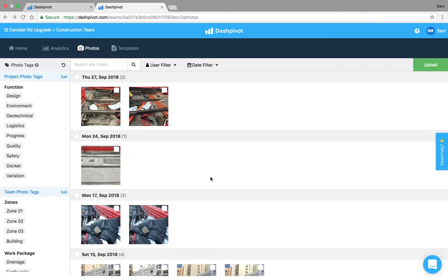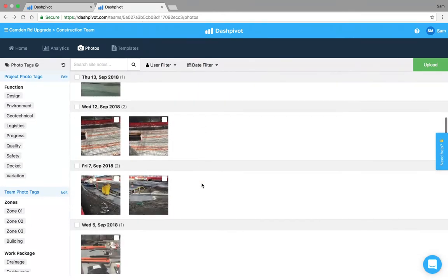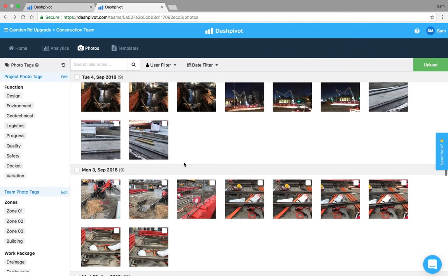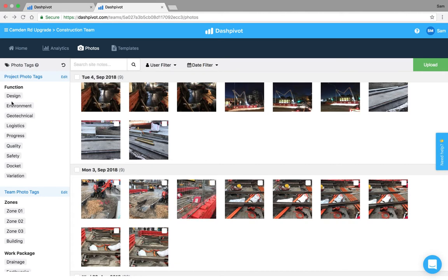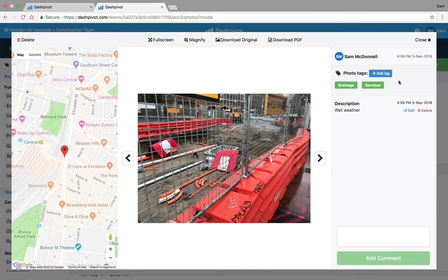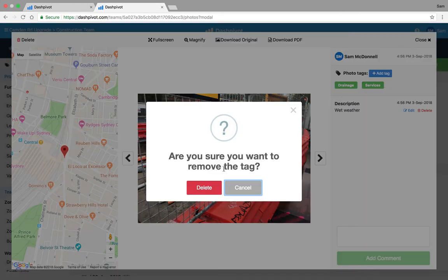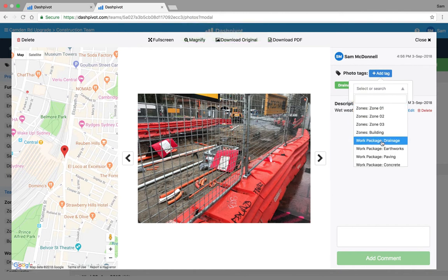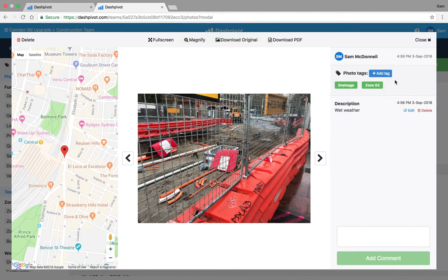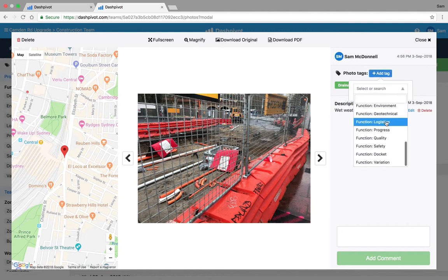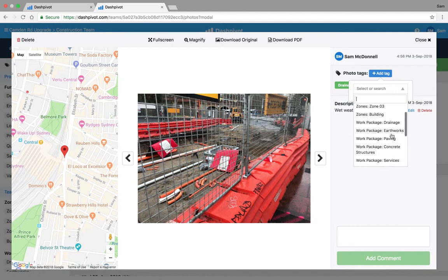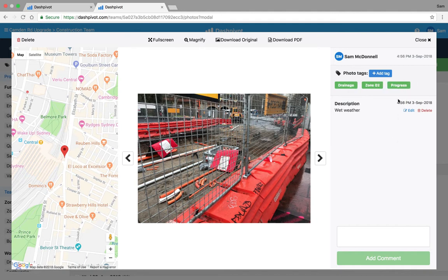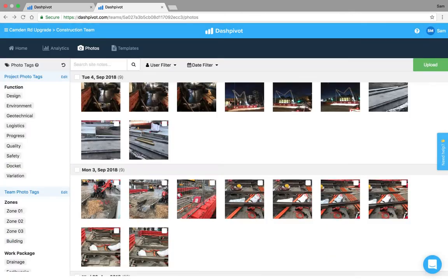If you need to apply some tags to photos it's really easy. You just click on a photo, you see this photo already has some tags applied. If we want to remove some we can just click this X or if we want to add some new ones we can then just pick from this drop down. So it might be zone 2, we'll just apply that tag there, maybe we want to apply another one, maybe there was a delay, we don't have delays, we'll set up maybe it's a progress photo so we'll just add that in there and then we'll be able to find those photos later on.